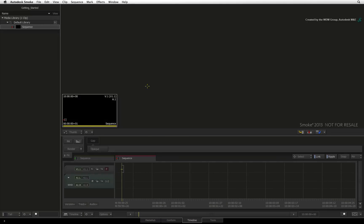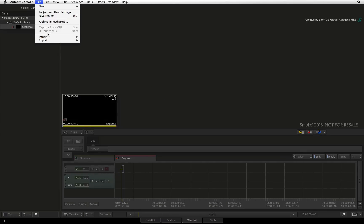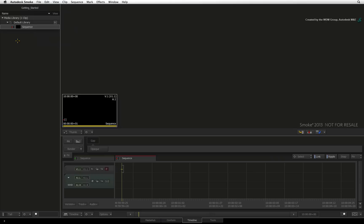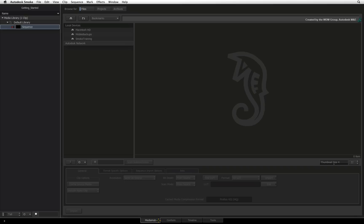You can access the Media Hub through the file menu by selecting Import, right-clicking in the Media Library, or by clicking the Media Hub tab at the bottom of the screen.